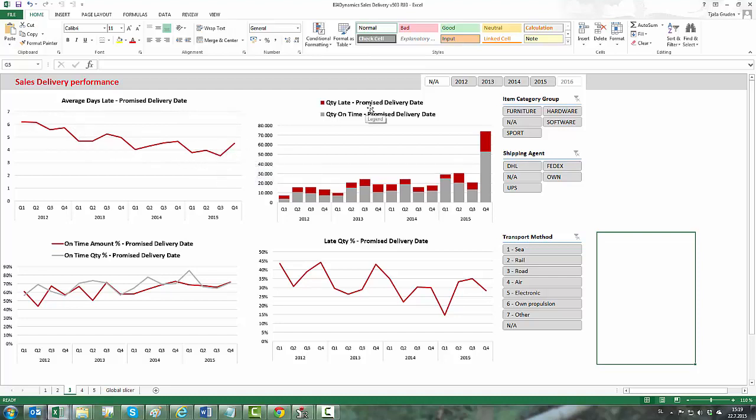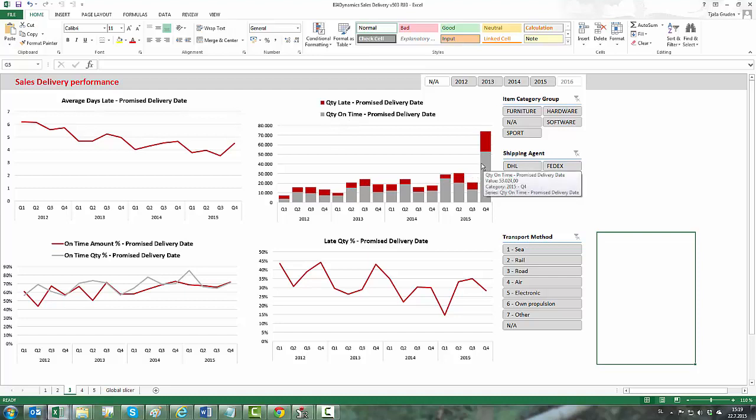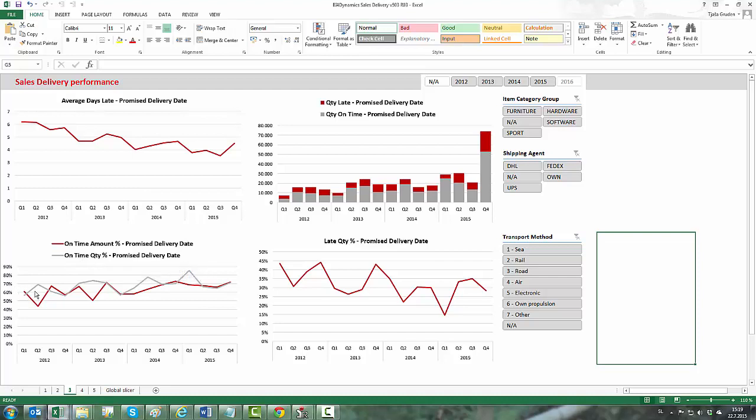On this graph we see the proportion of how many items were shipped in time in comparison with how many items were shipped with delay. Furthermore we can see two trend lines, one from percentage of on time amount and other from percentage on time quantity. On the last graph we see the trend of late quantity in percentage.